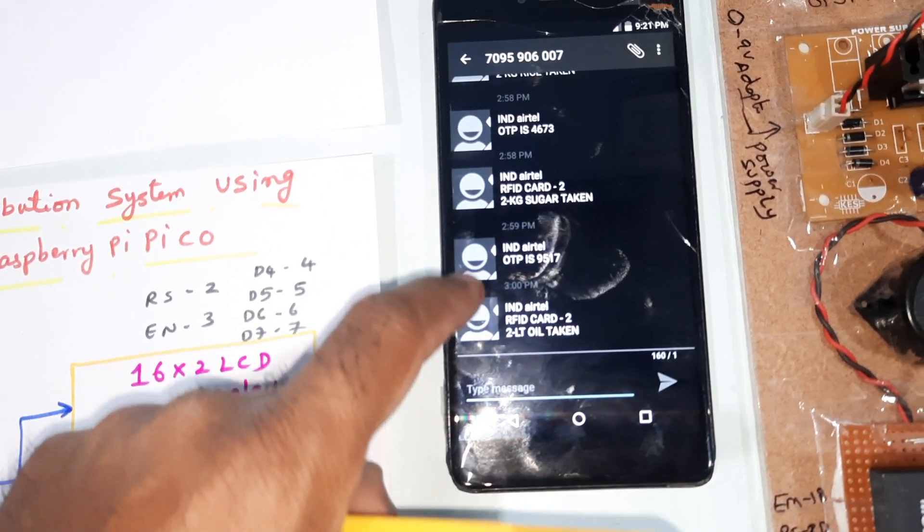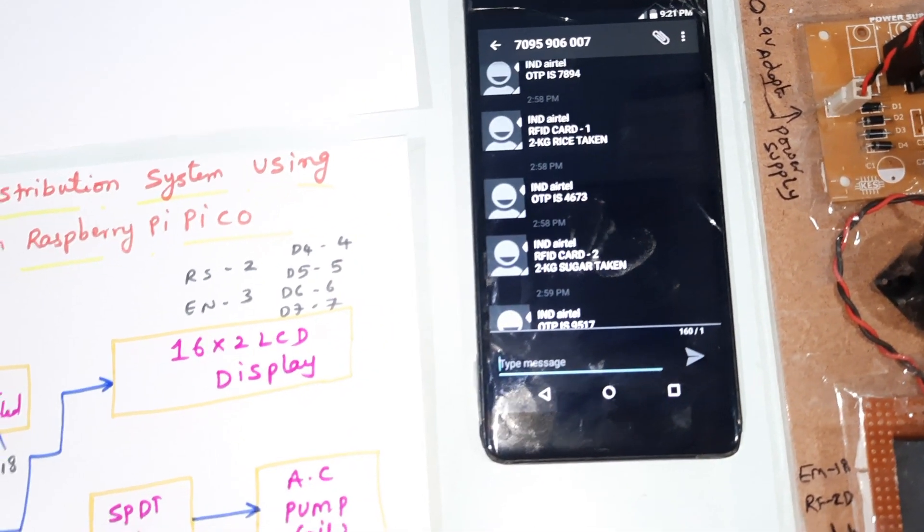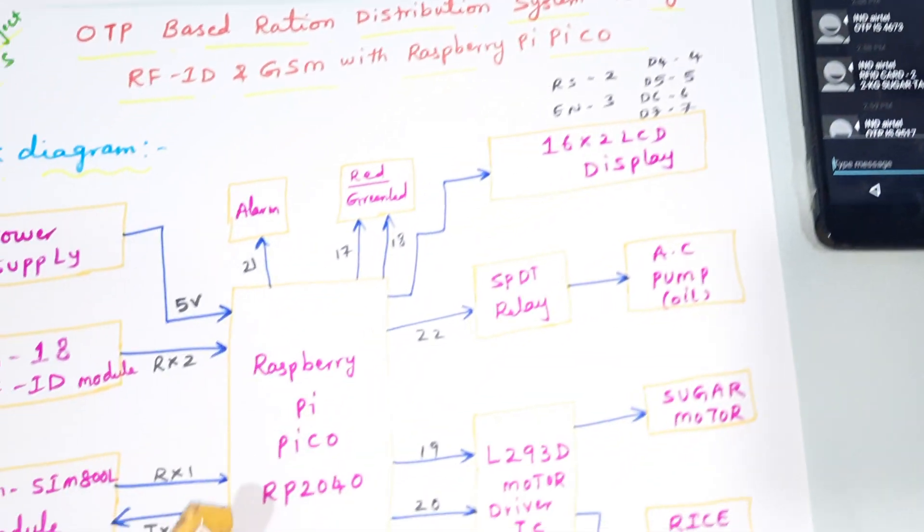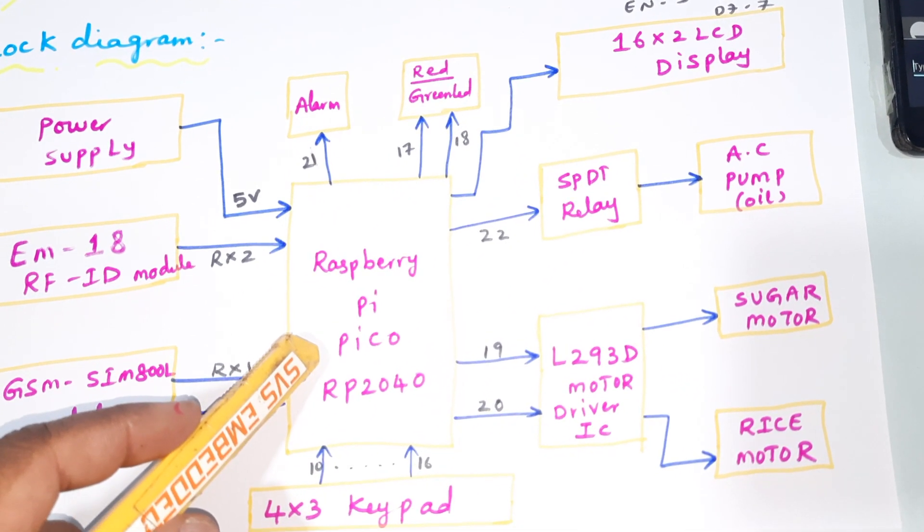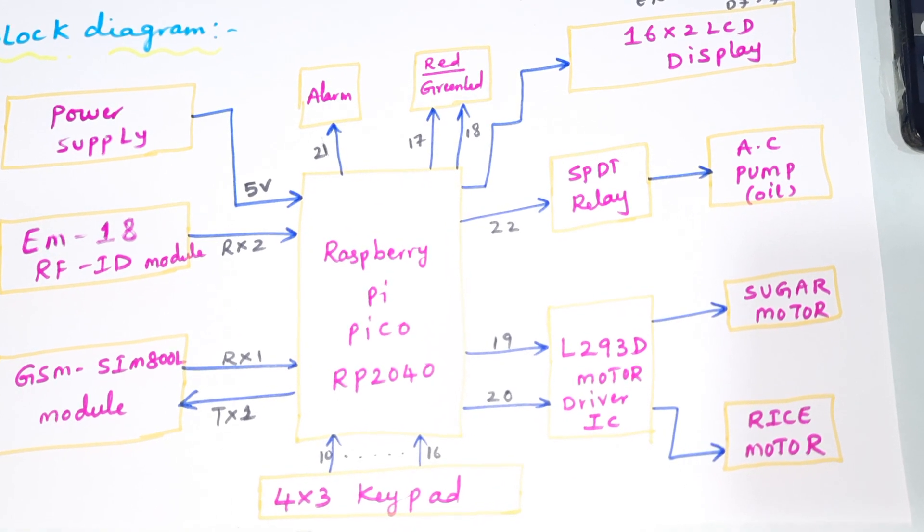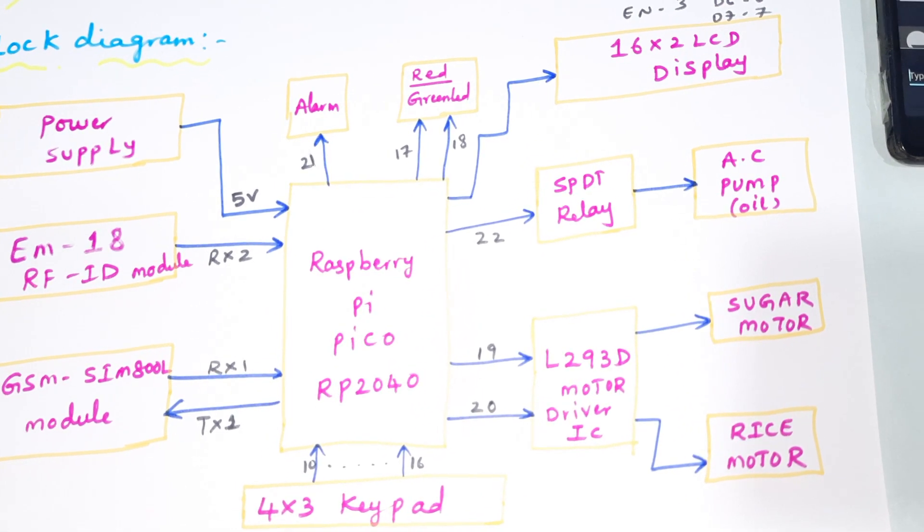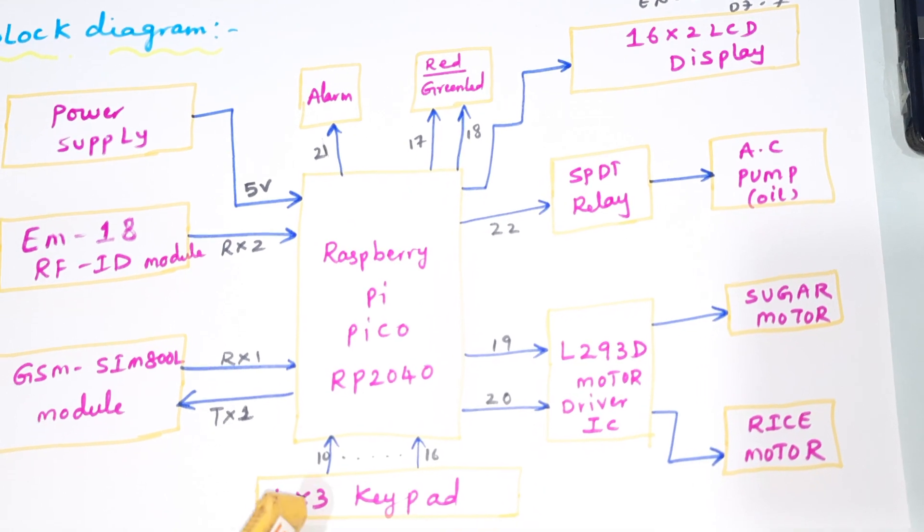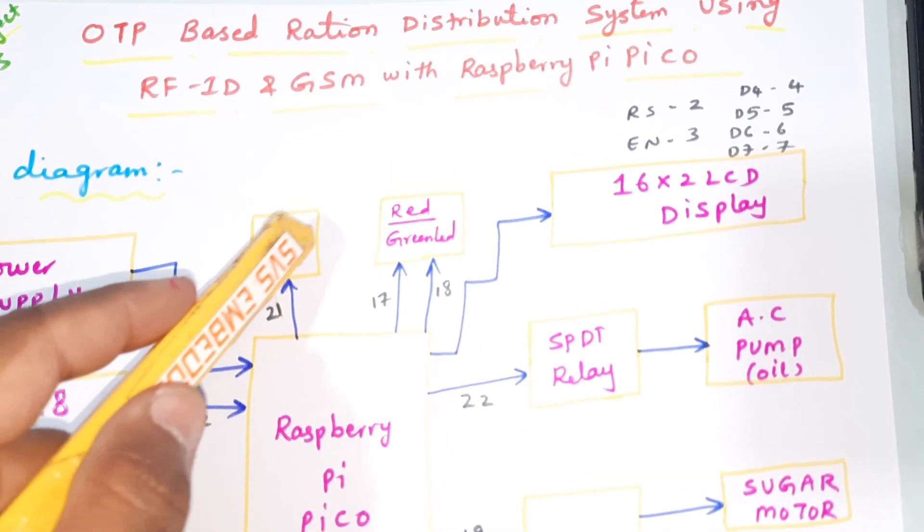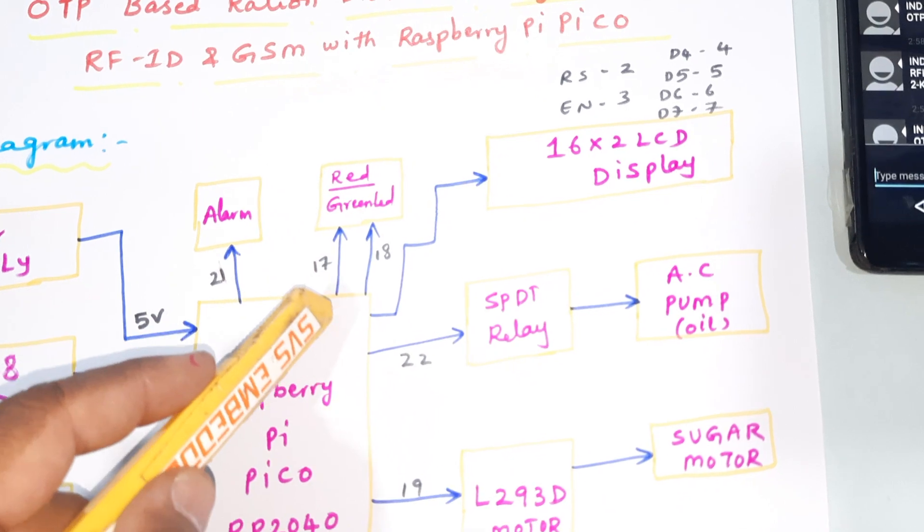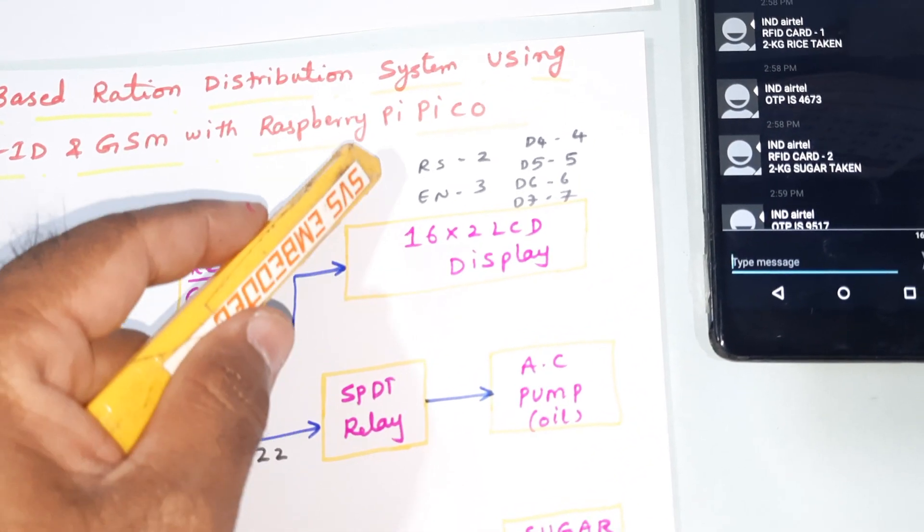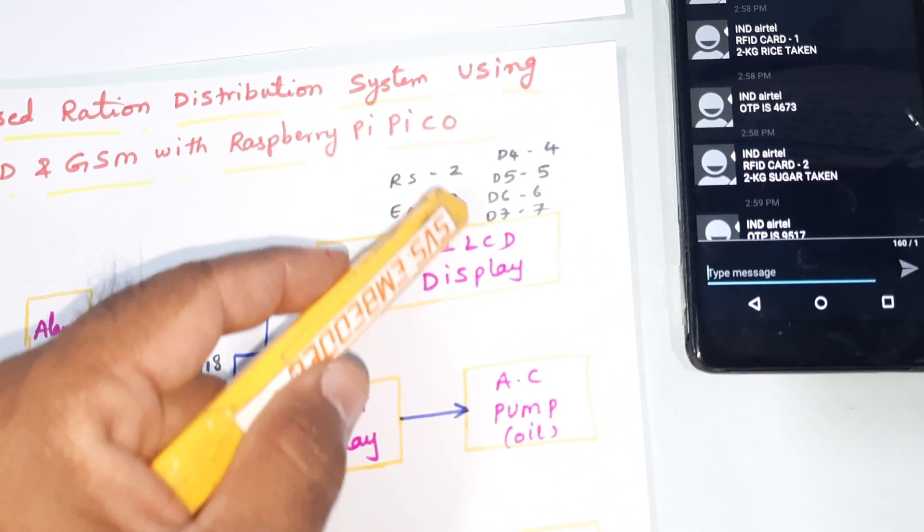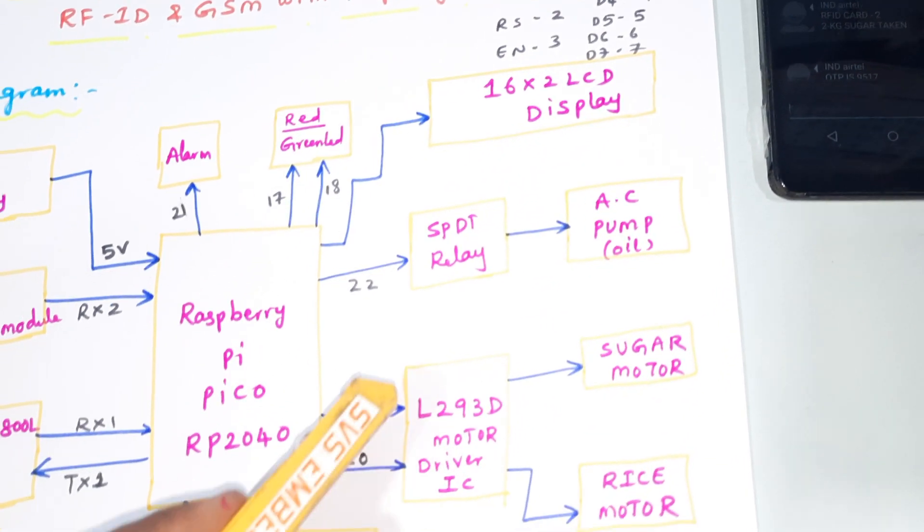Either sugar, rice or oil. Raspberry Pi Pico RP2040 board, 4x3 keypad telephone keypad - 1, 2, 3, 4, 5, 6, 7, 8, 9, star, 0, hash. Alarm red LED and 1 green LED indicators. 16x2 LCD display - RS, enable, D4, D5, D6, D7, pins 2, 3, 4, 5, 6, 7.